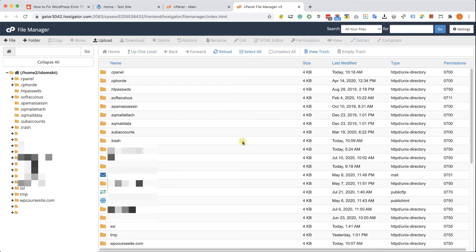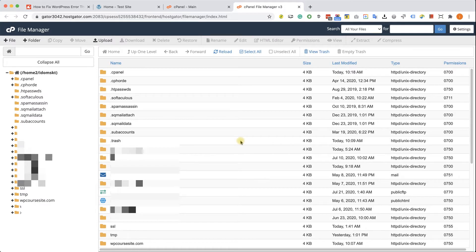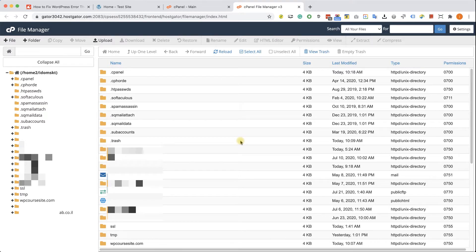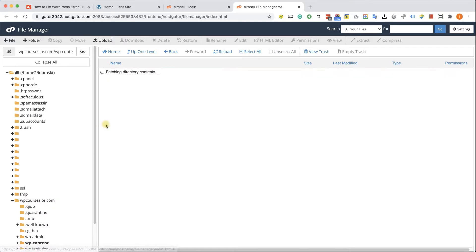From inside the file manager, everything is identical. All the file managers of the hosting companies are the same. Just follow this tutorial. All right, so here on the left side, look for your website name, click on it, and then go into wp-content. Here you will have the plugins and the themes folder.